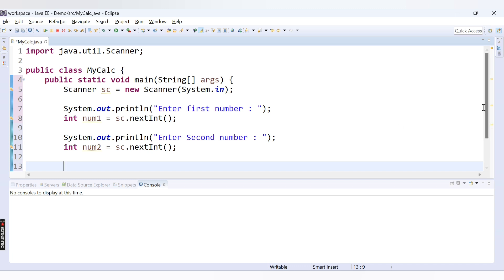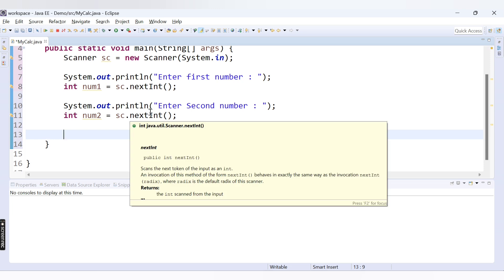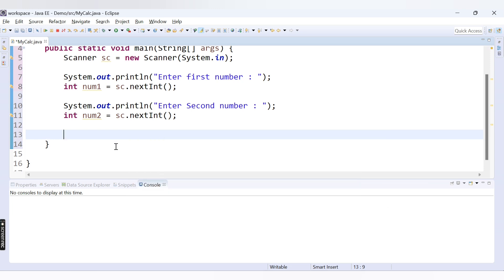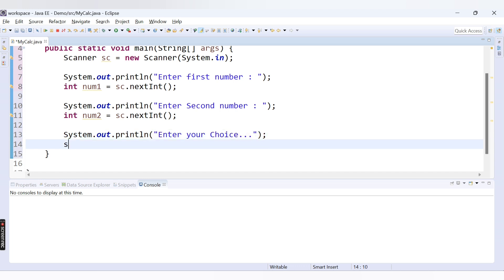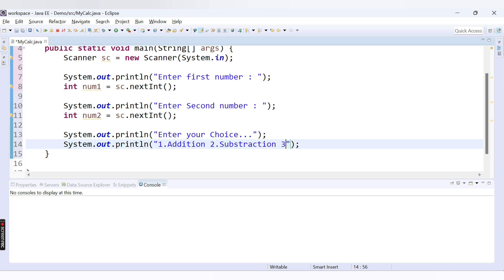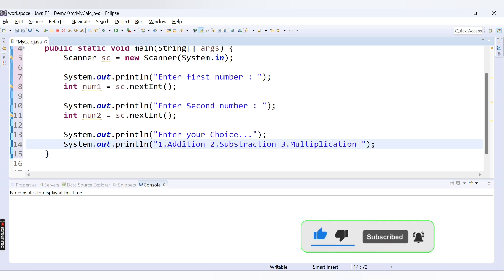After that we need to provide a menu to the user. When the user has entered the first and second number, we display a menu: 'Enter your choice.' Then we display the options — 1 for addition, 2 for subtraction, 3 for multiplication, 4 for division.